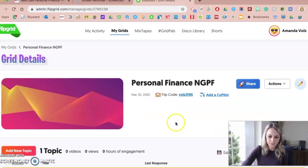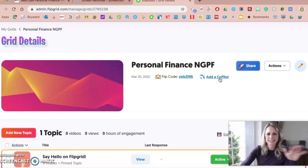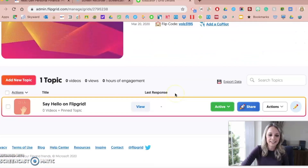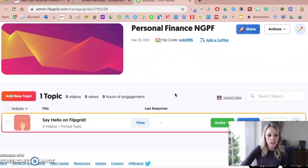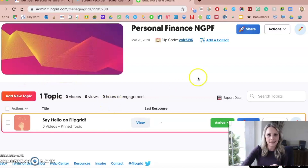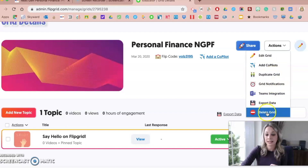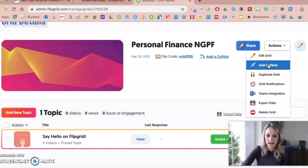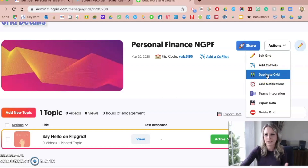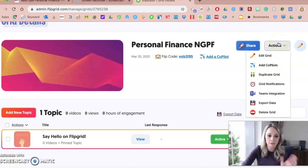I'll click Go to my grid. Here is my grid for my assignment, and I have the flip code right here. I can add what's called a co-pilot — like a co-teacher — someone who's also in charge of the project. Really, your grid is your class. You'll assign topics within the grid, so this whole setup I just made is like my first hour or second hour. Now I'm going to add things within this particular topic. Up at the top you see Actions, where you can delete, add co-pilots, or duplicate the grid. I think it's easier just to make a new grid for every class you have.